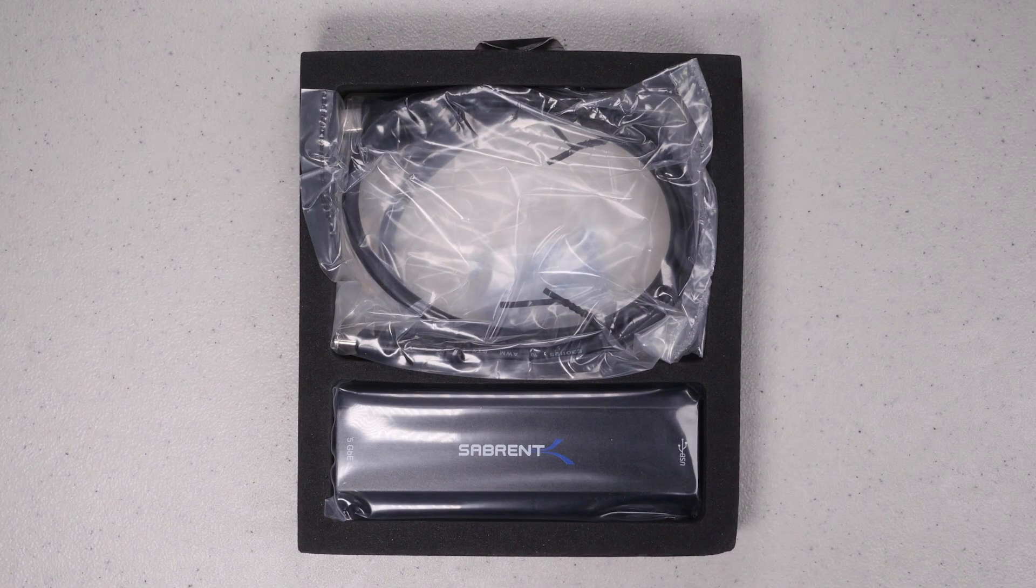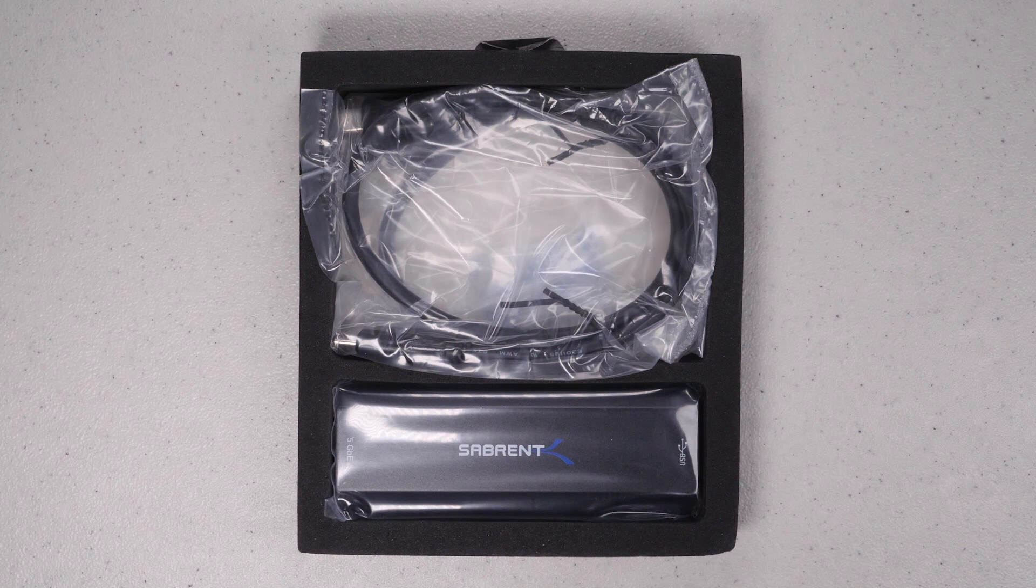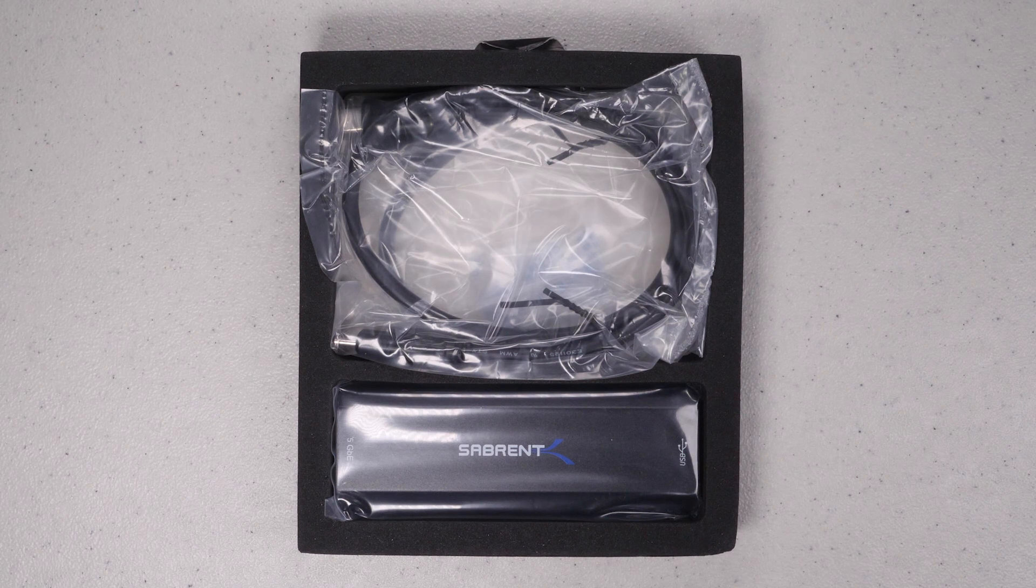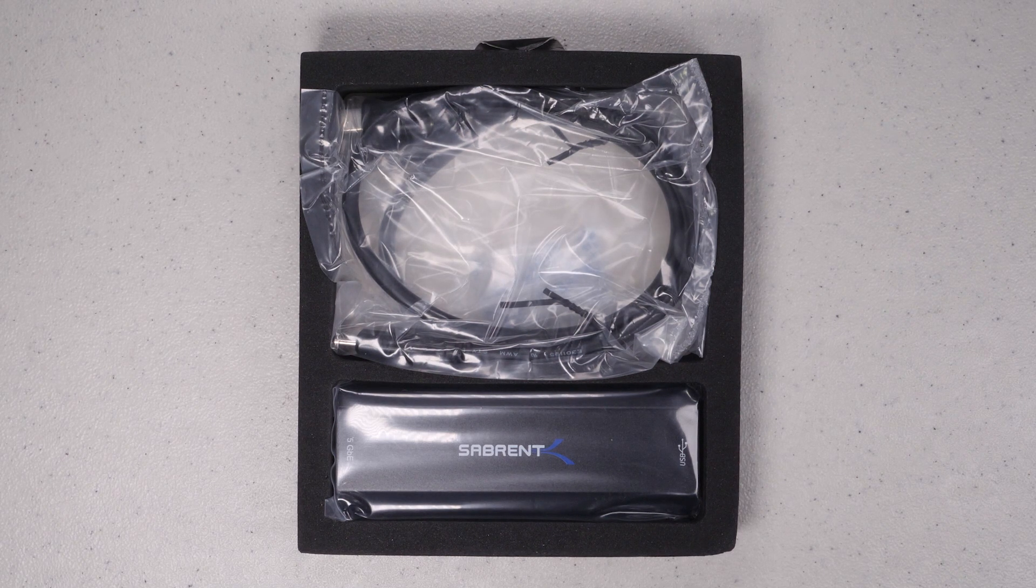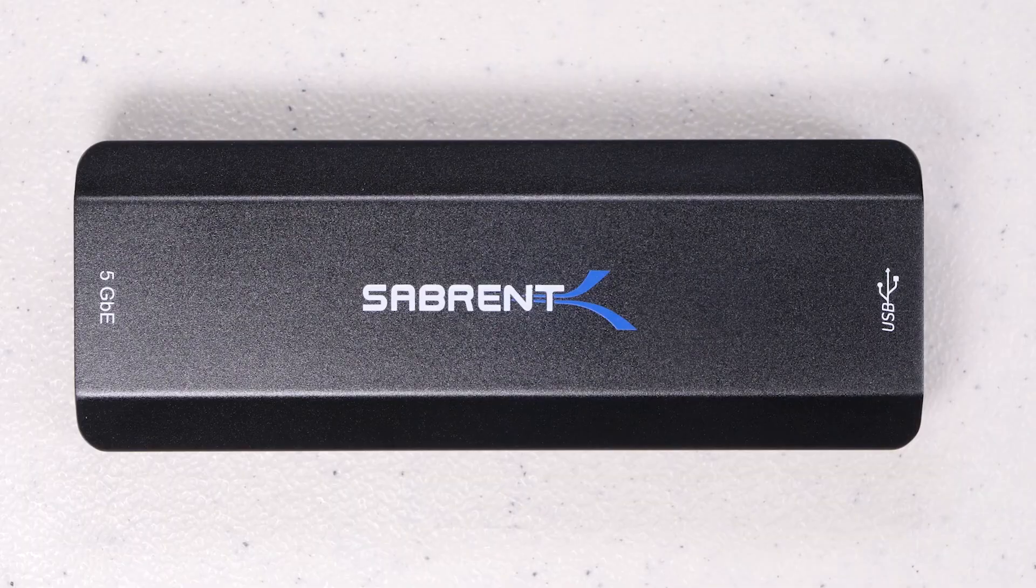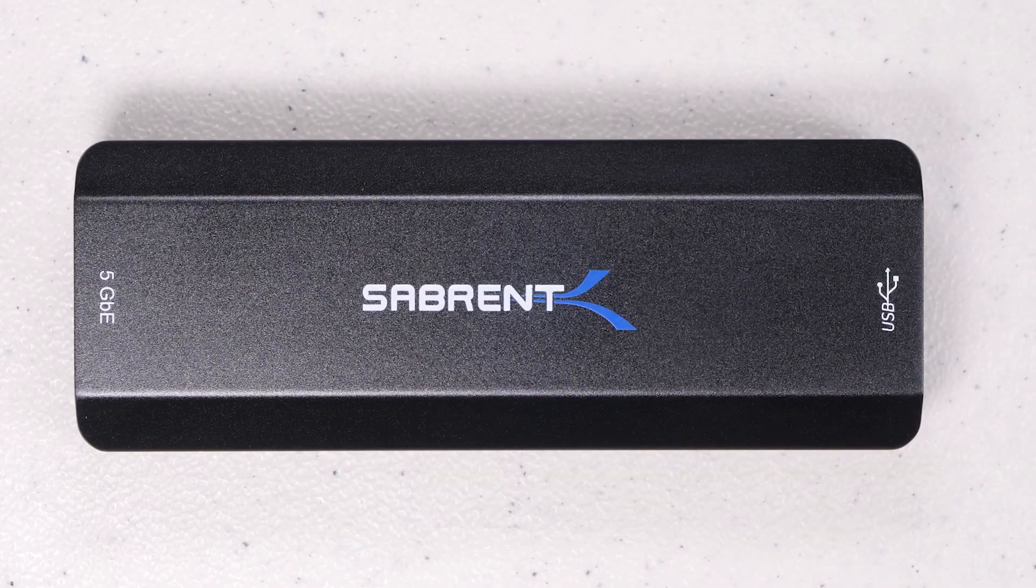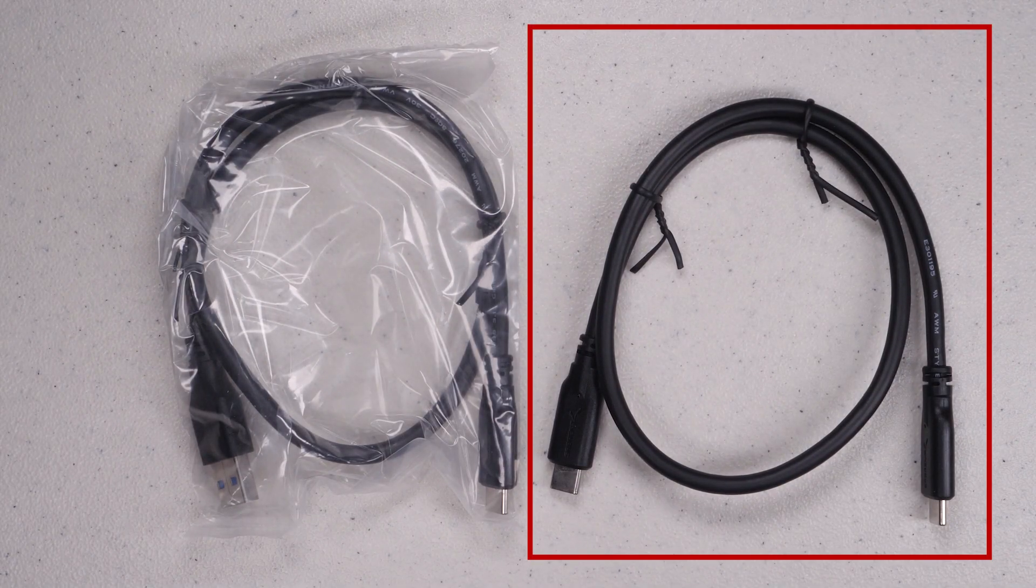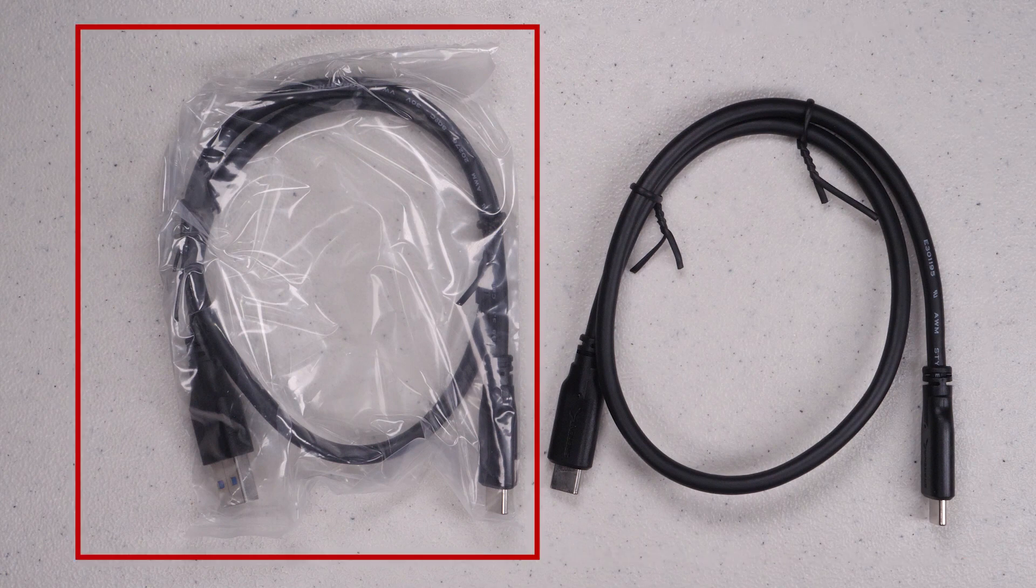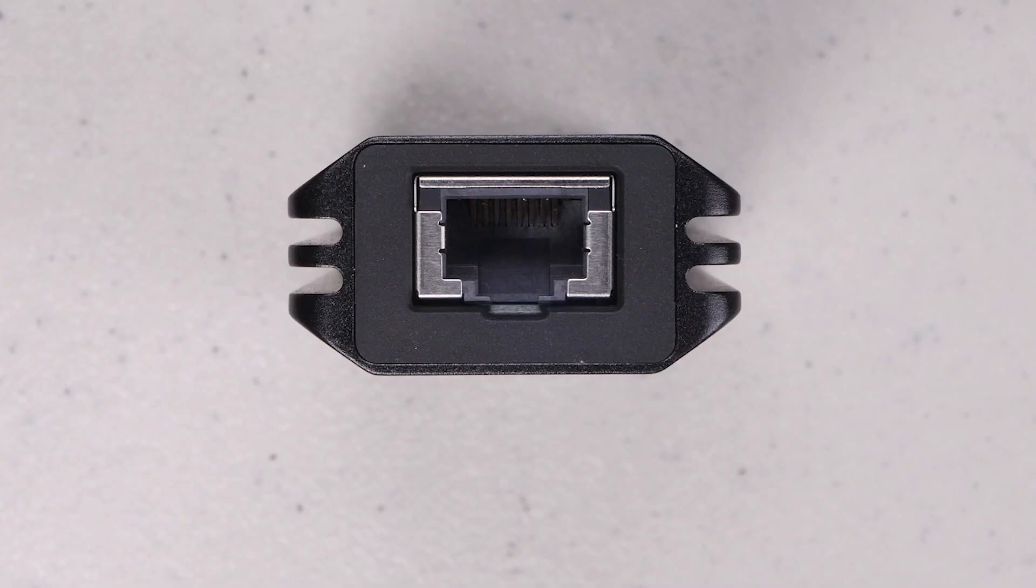Before we get into testing, let's look at what you get in the box and just briefly go over the specs of the device. As you can see, you don't get much in the box other than the device itself. And you get two cables, one USB-C to USB-C cable and one USB-C to USB-A cable, since this device is actually compatible with either one of the ports.